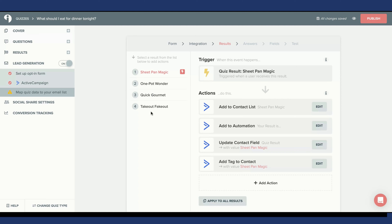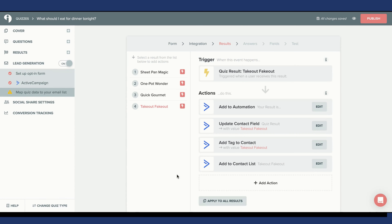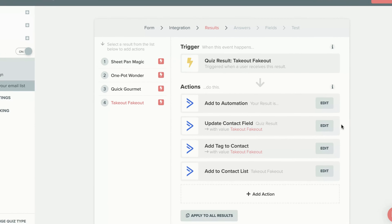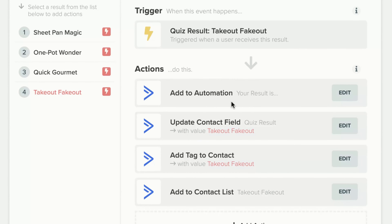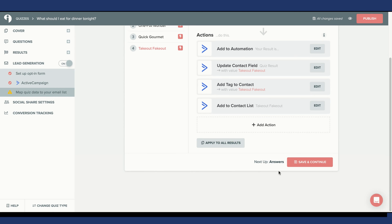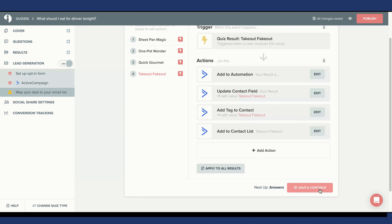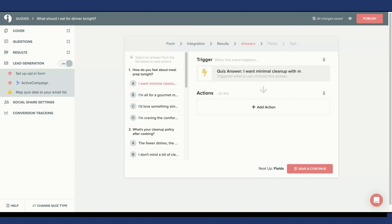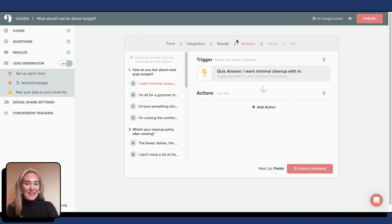On the left, you can see the remaining Quiz Results. You are going to set a trigger and actions for each of the Quiz Results. I wanted to point out how my last Quiz Result, Take Out Fake Out, differs from my first Quiz Result, Sheet Pan Magic, in the following actions. Once you have completed adding a trigger and actions for each of your Quiz Results, scroll down and hit Save and Continue.